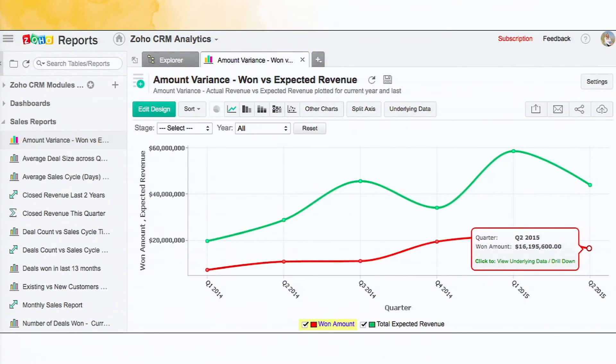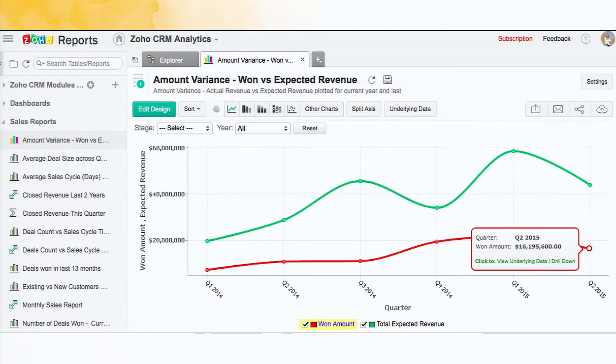So similarly, like tables, there are charts. So this is one of the charts showing how the variance is between the actual won amount versus the estimated amount for the past few quarters.